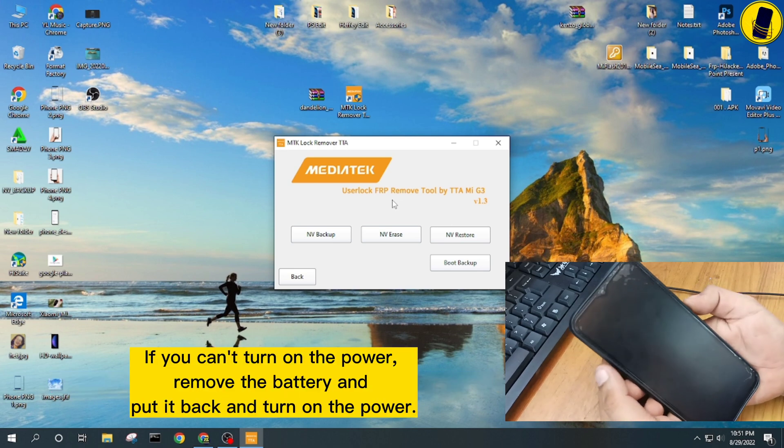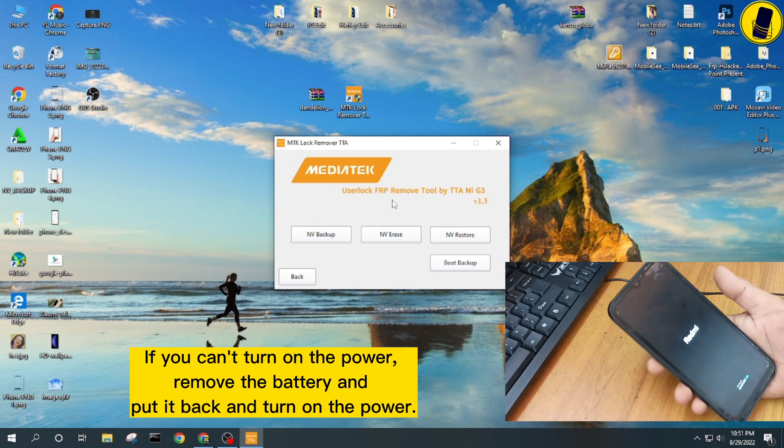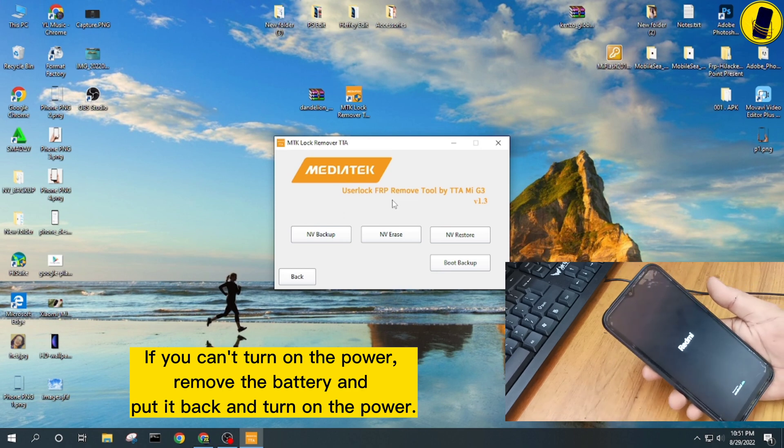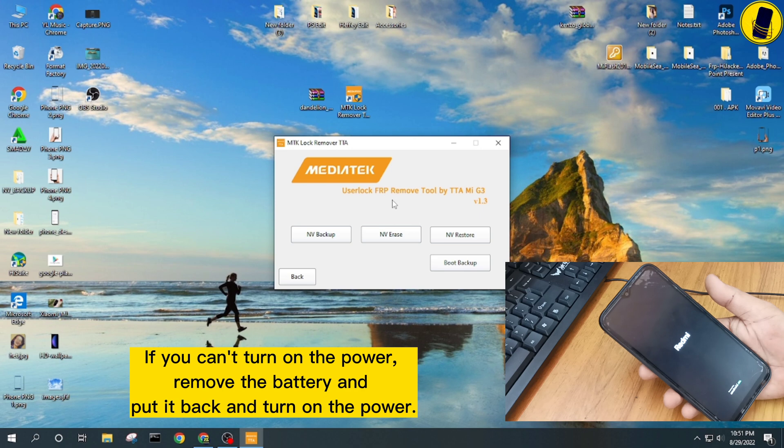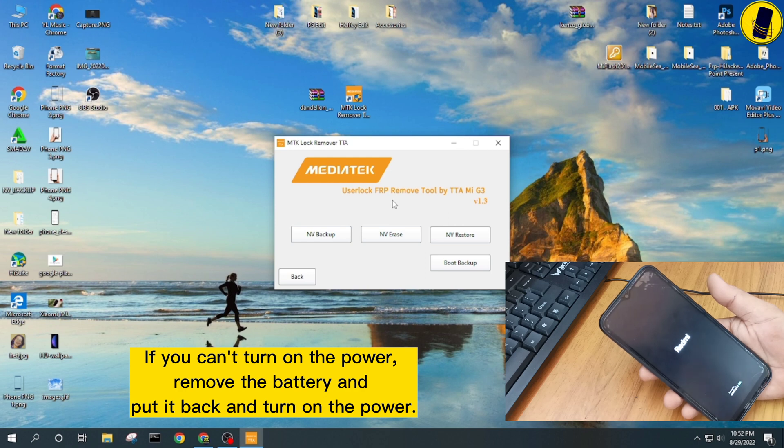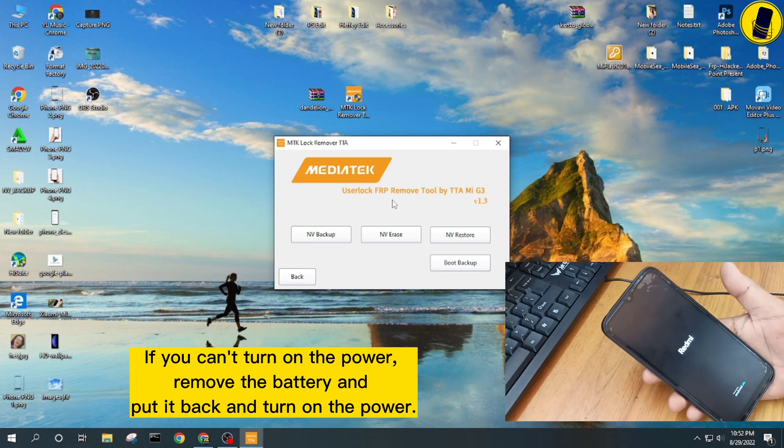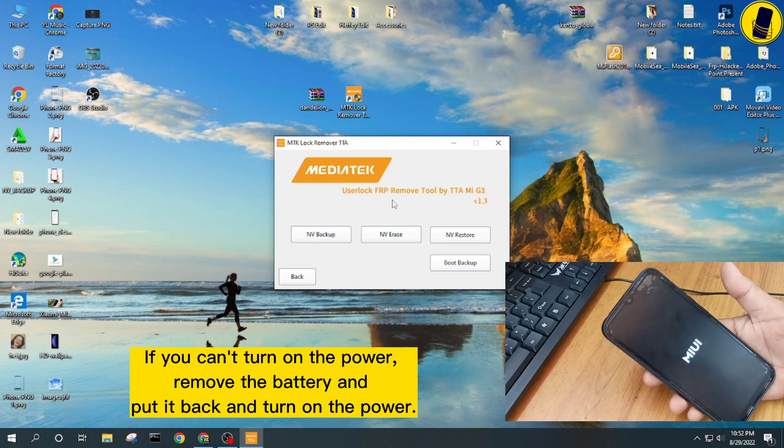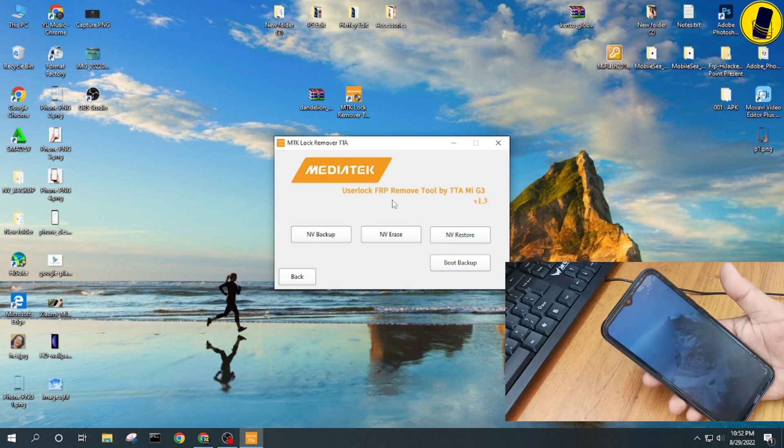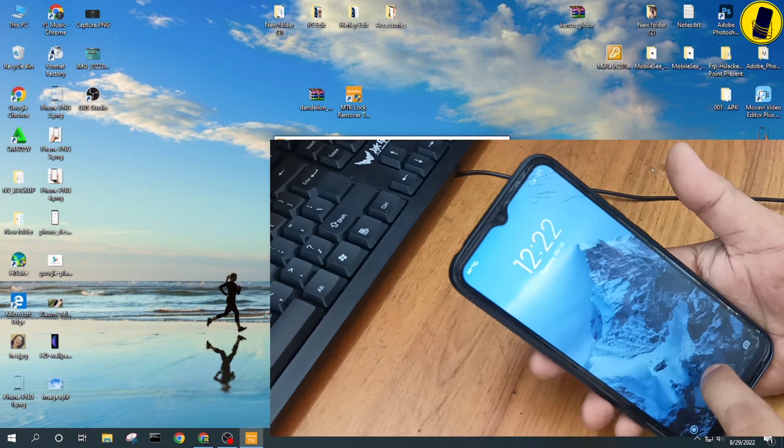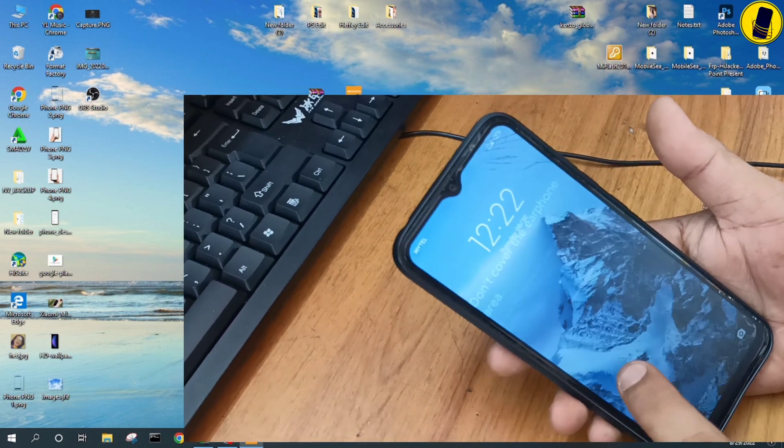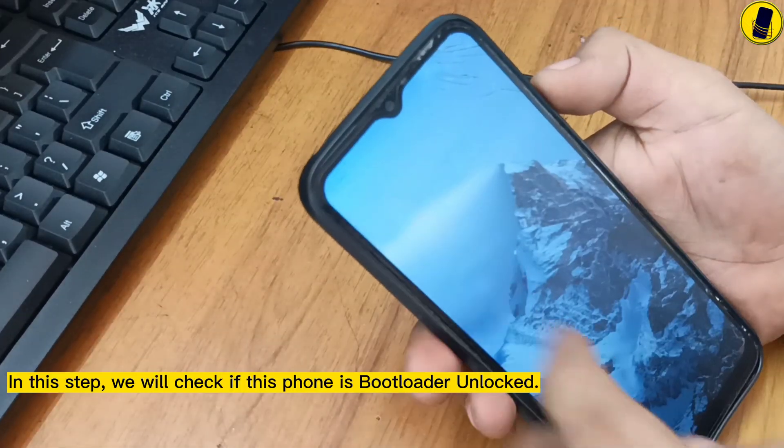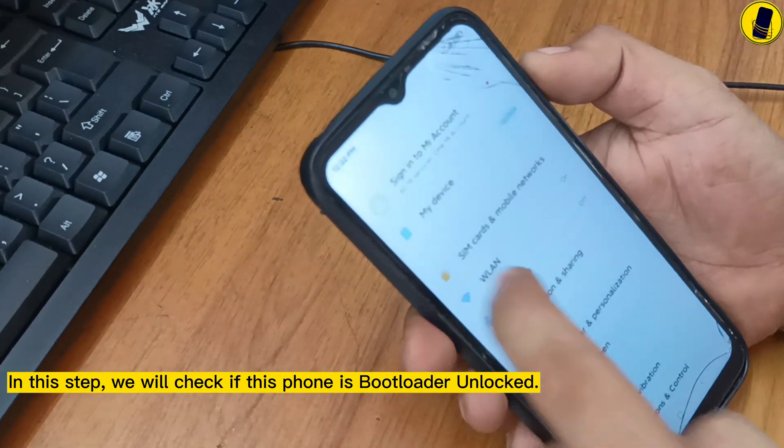If you can't turn on the power, remove the battery and put it back and turn on the power. In this step, we will check if this phone is bootloader unlocked.